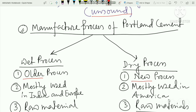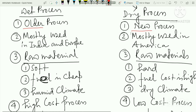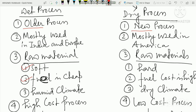In India and Europe, the dry process is used, which is the newer process. In America, the wet process is used. The wet process uses raw materials mainly limestone and clay. The wet process uses water, and the condition will be humid.